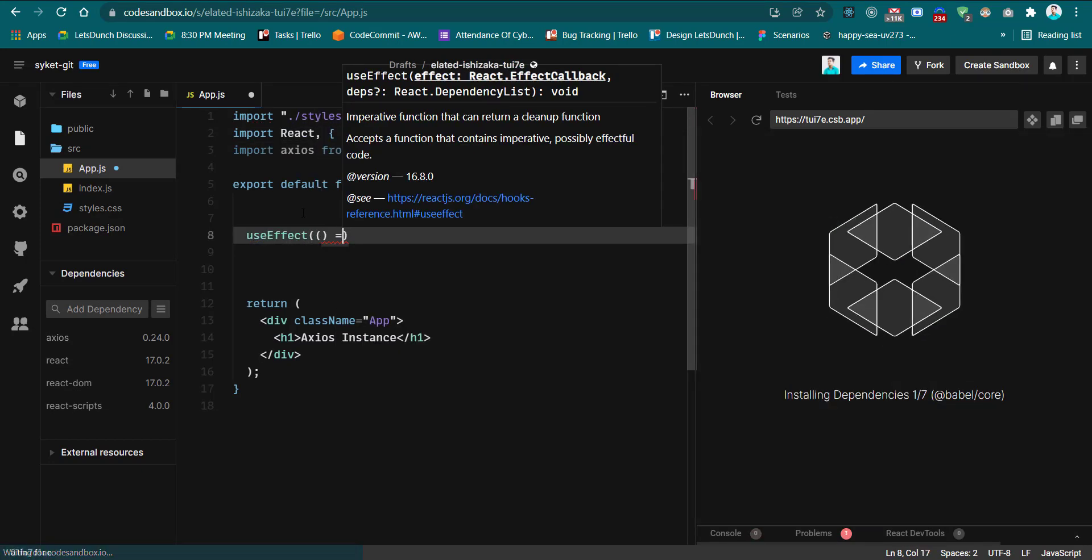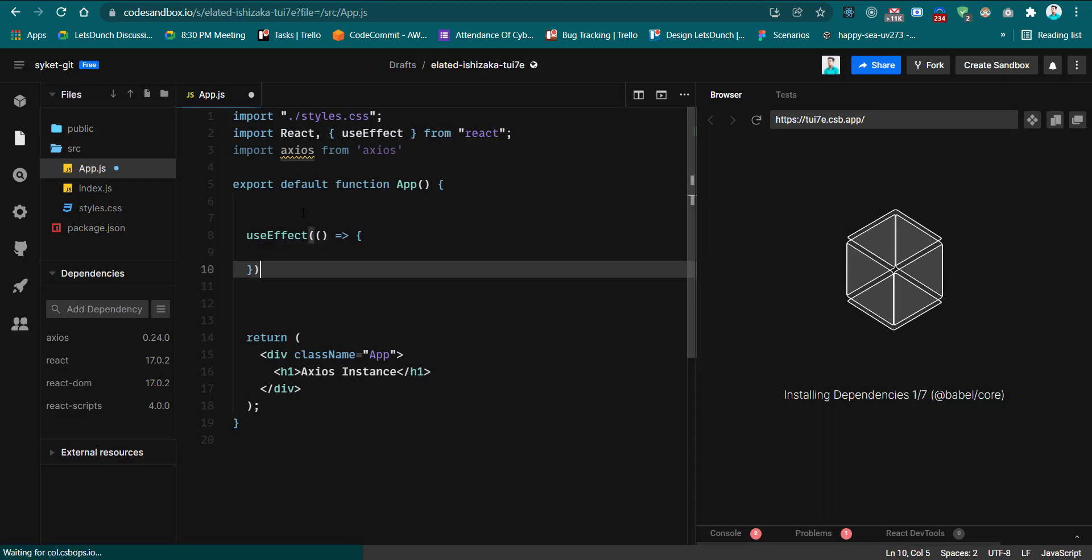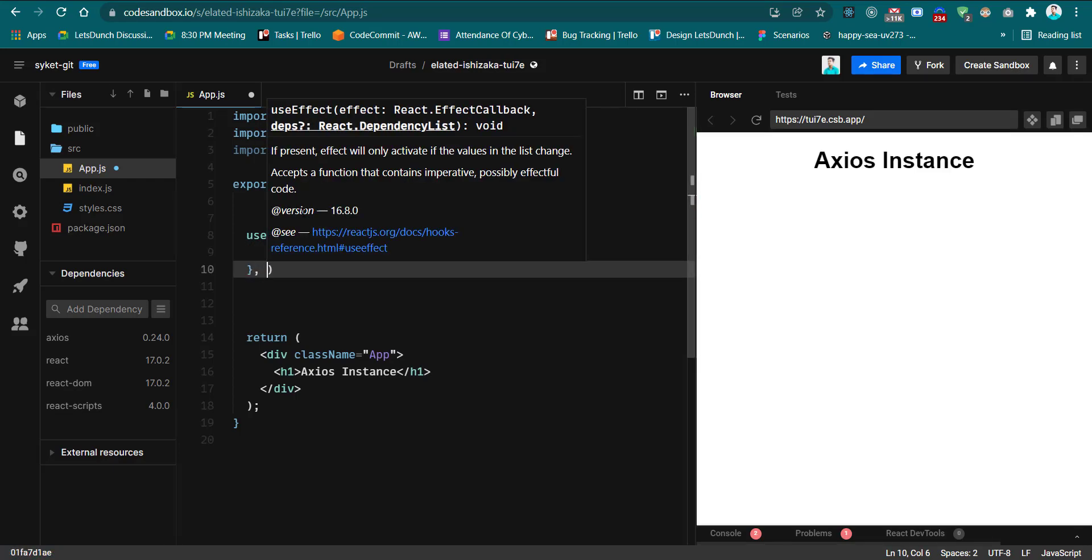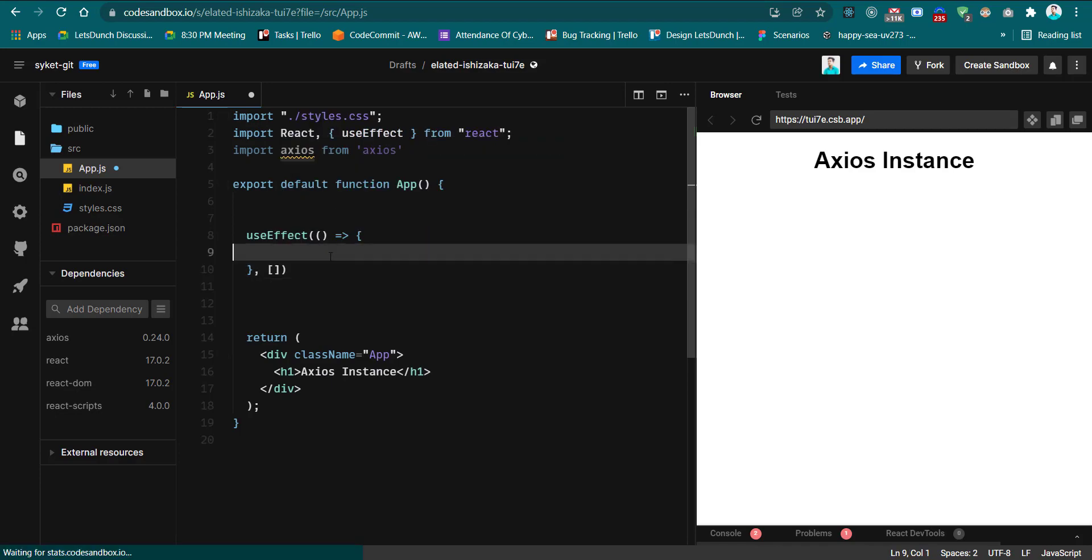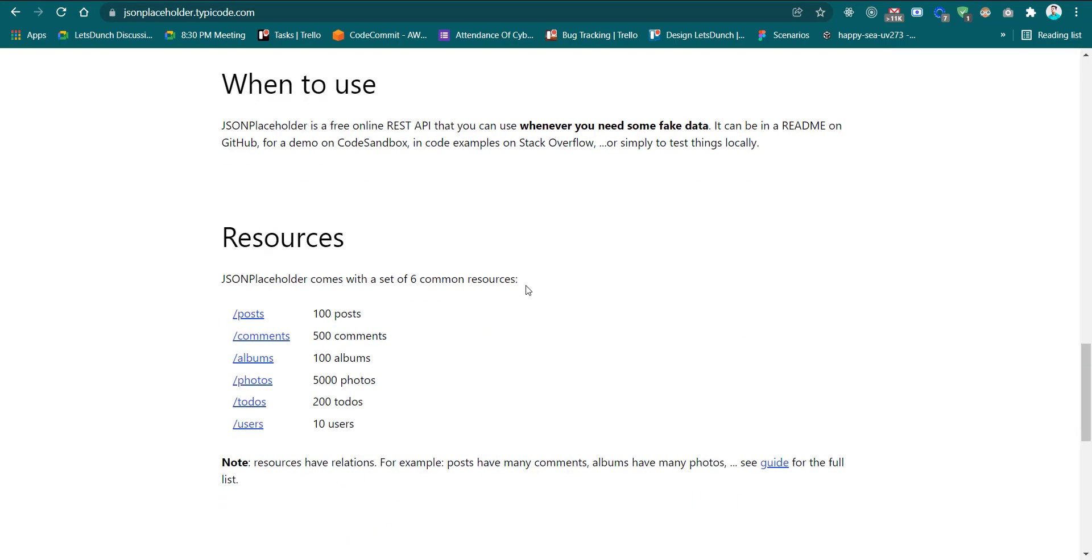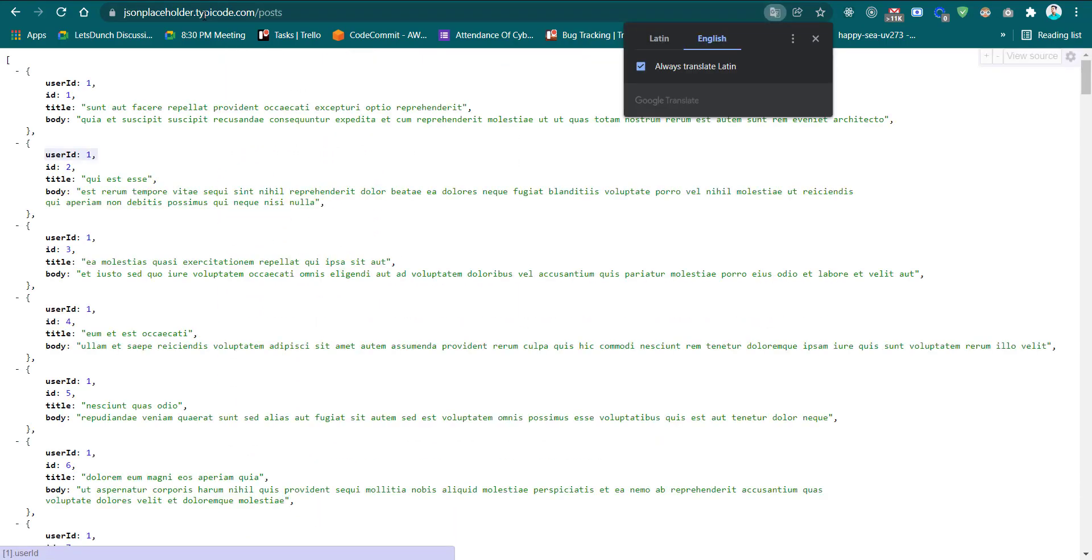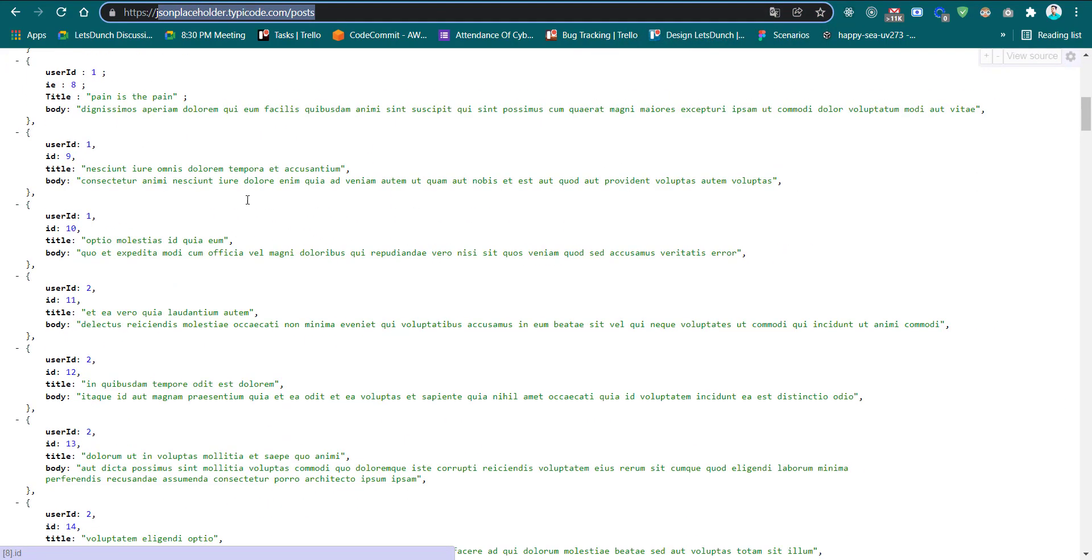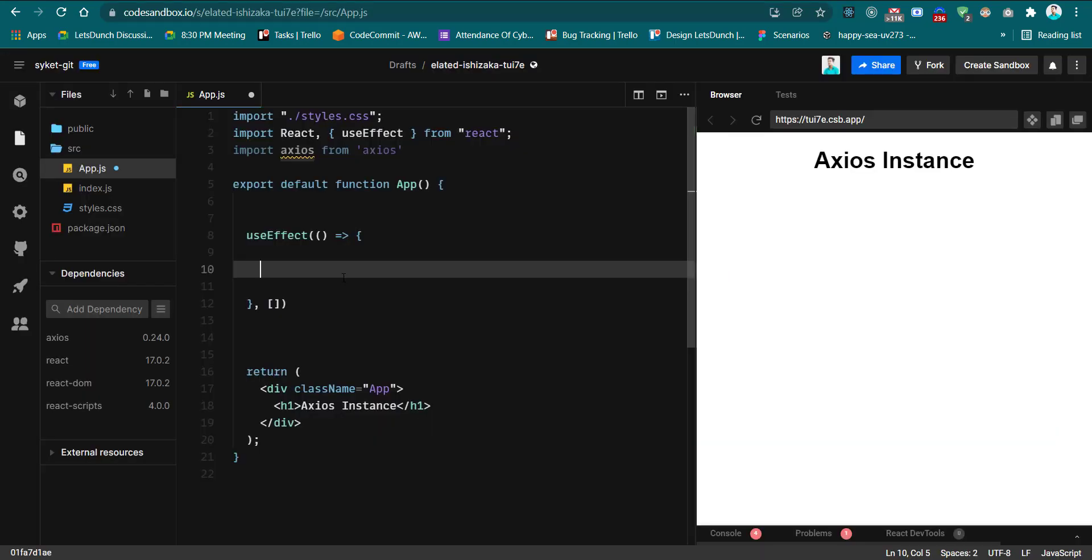Inside the useEffect hook we can make a request. Here in JSON Placeholder I am using the posts endpoint to get the post list. I'm copying this URL and here I'm creating one function to get posts.